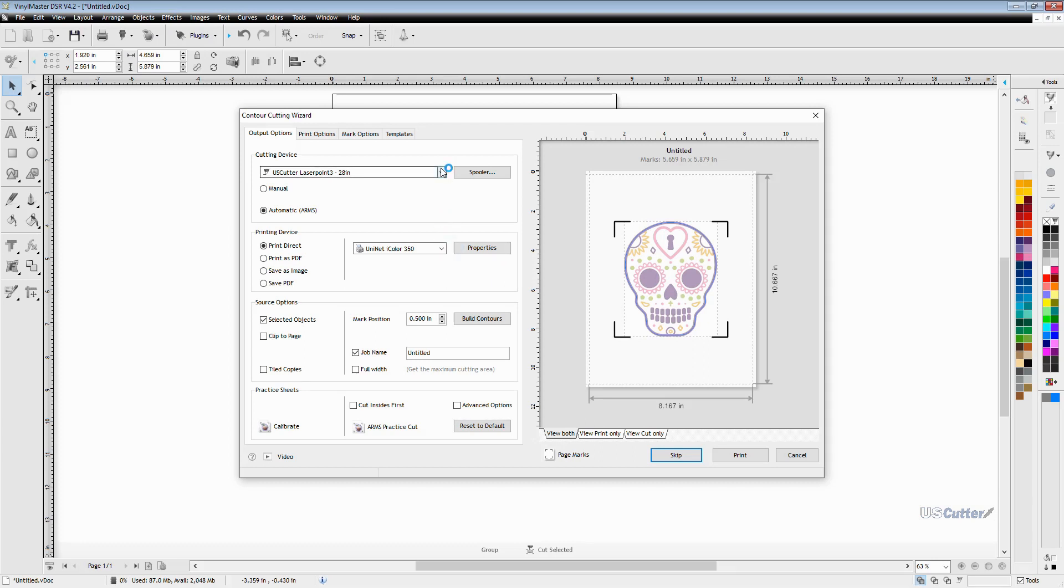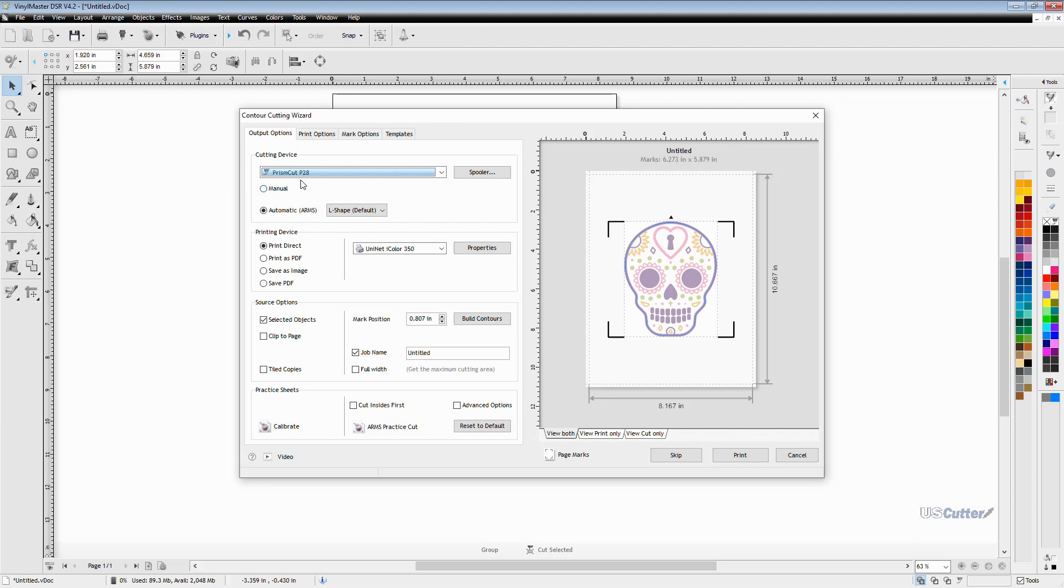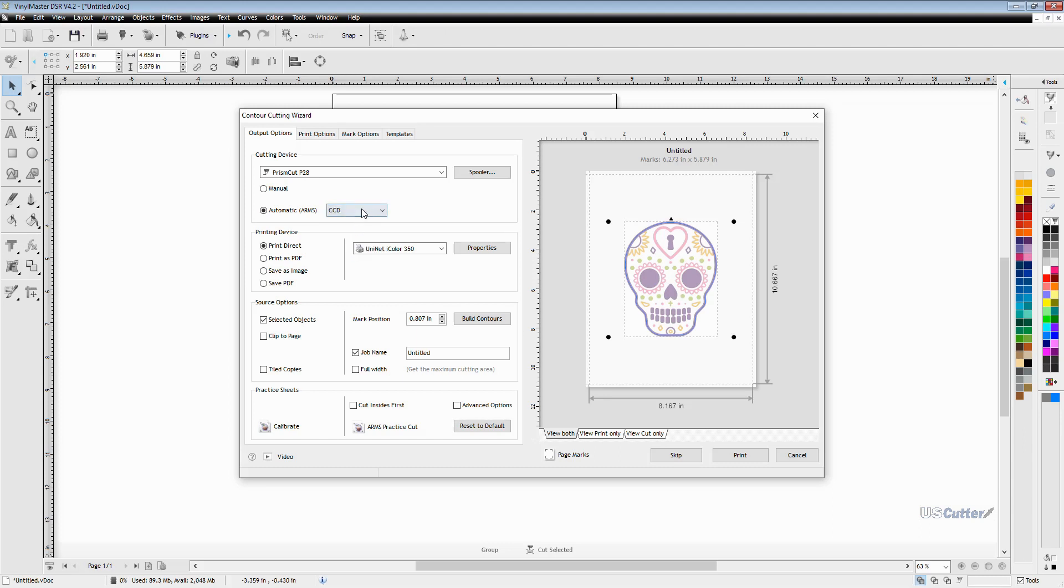We want to make sure that we have the correct vinyl cutter selected as you can see I was using the laser point 3 last time and I'm going to do that right here and select the prism cut. Right down below that you can select some different type of registration marks. Some people may want to use something that uses less ink and you can see that you've got a couple different options here with the prism cut.